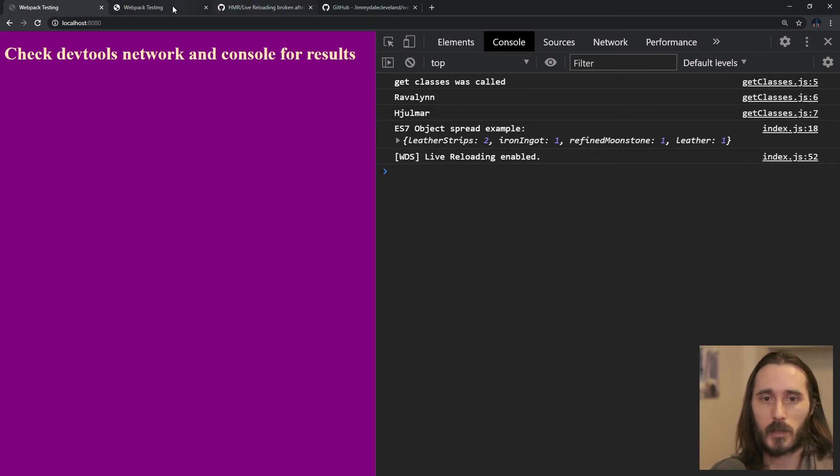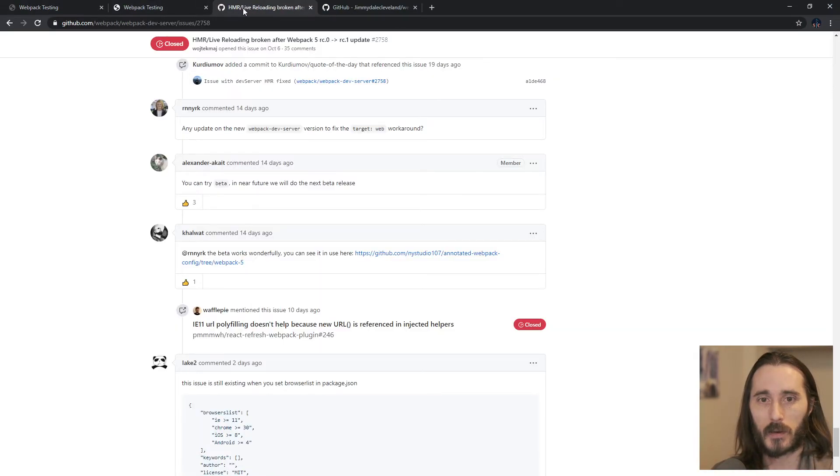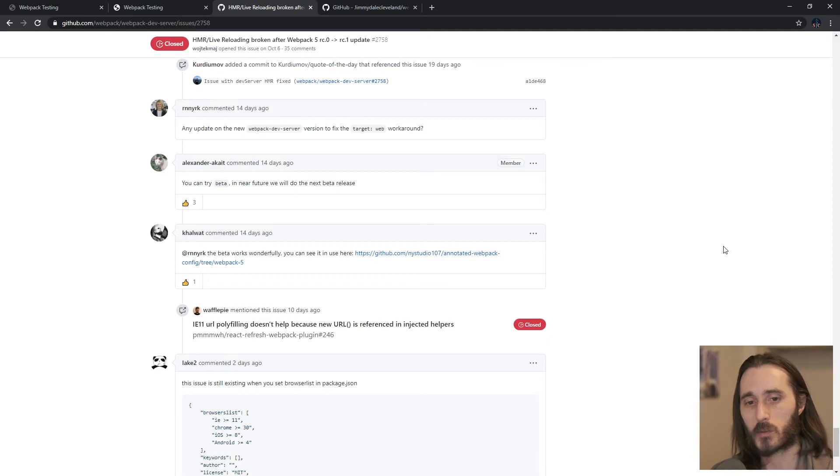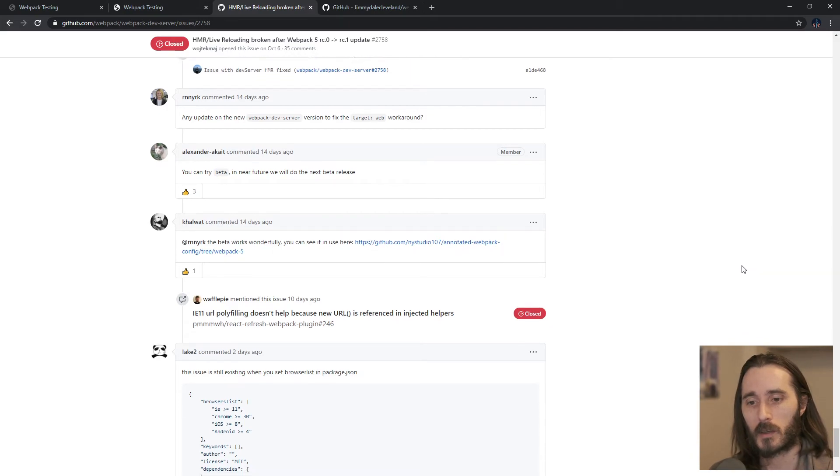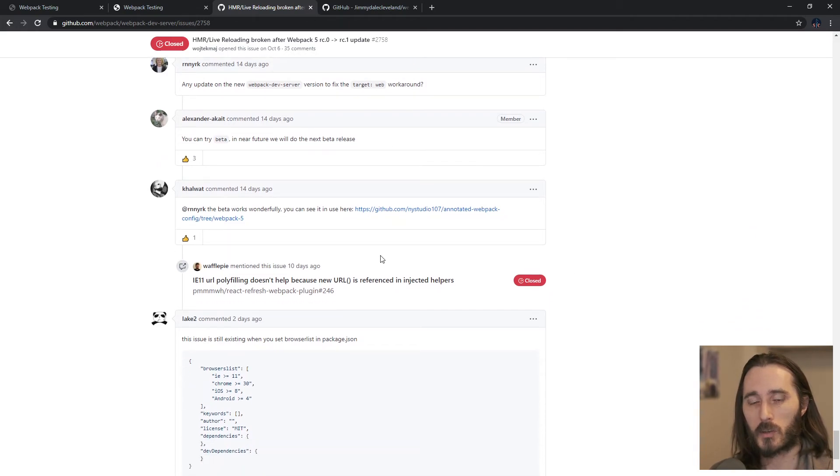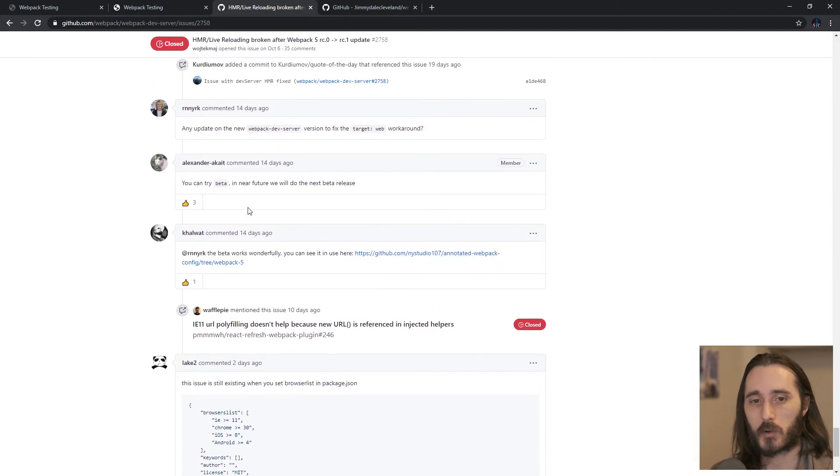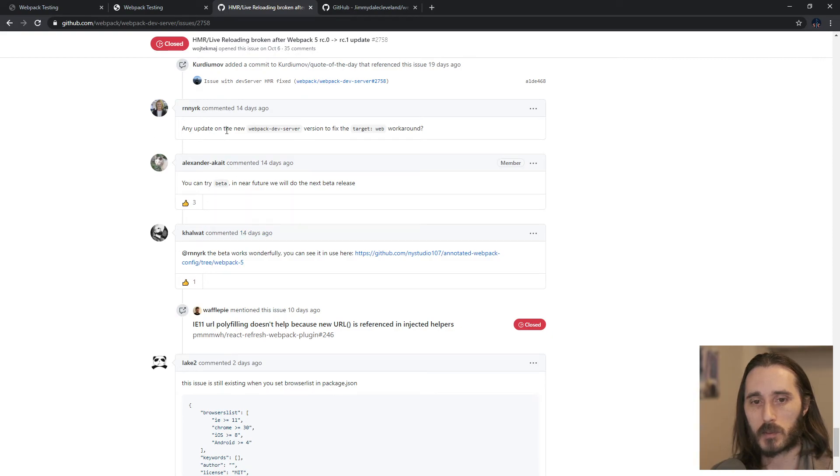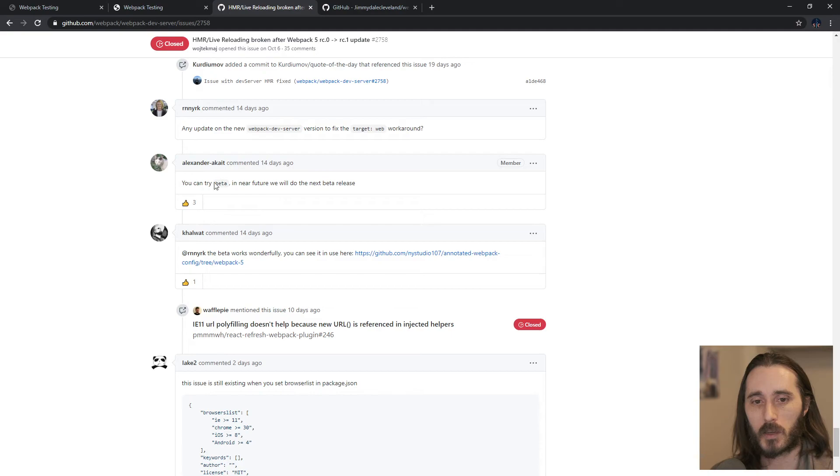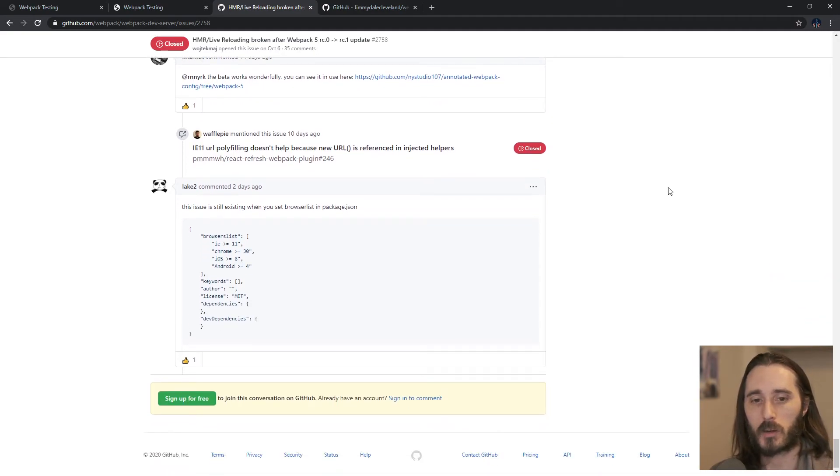There's an issue here that you'll want to take a look at. I'll link this in the description as well. It's already closed and they're planning to merge it in. And the last mention here was someone said, is there any update on this bug 14 days ago? And they said you can try it in beta. But they're working on a release coming up soon.